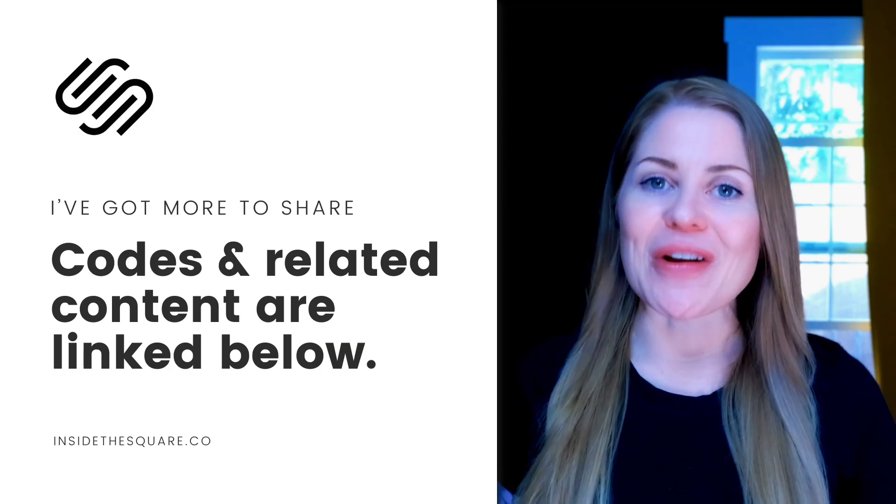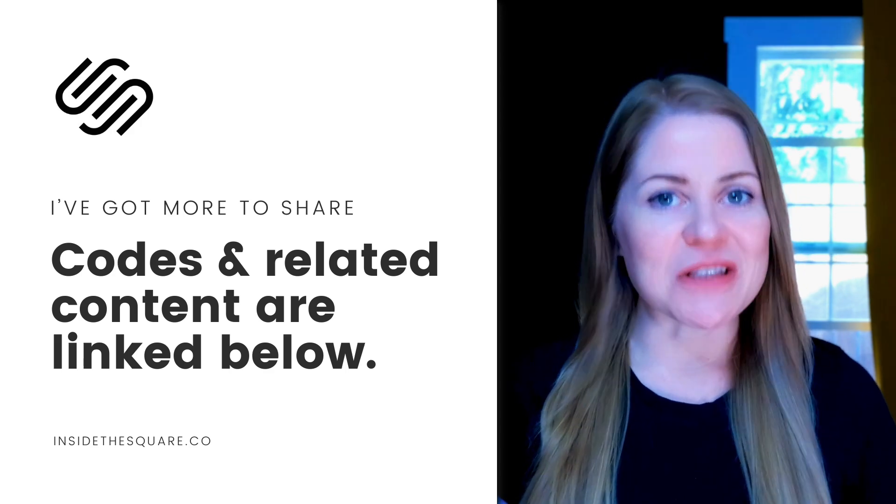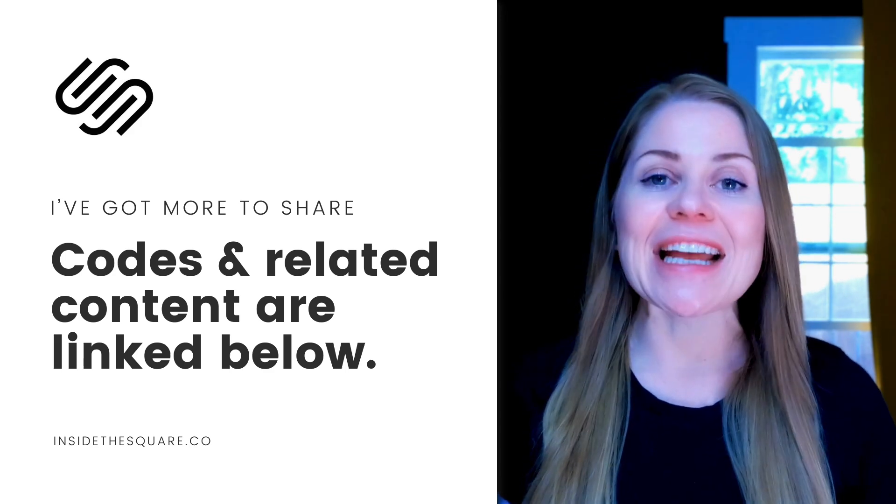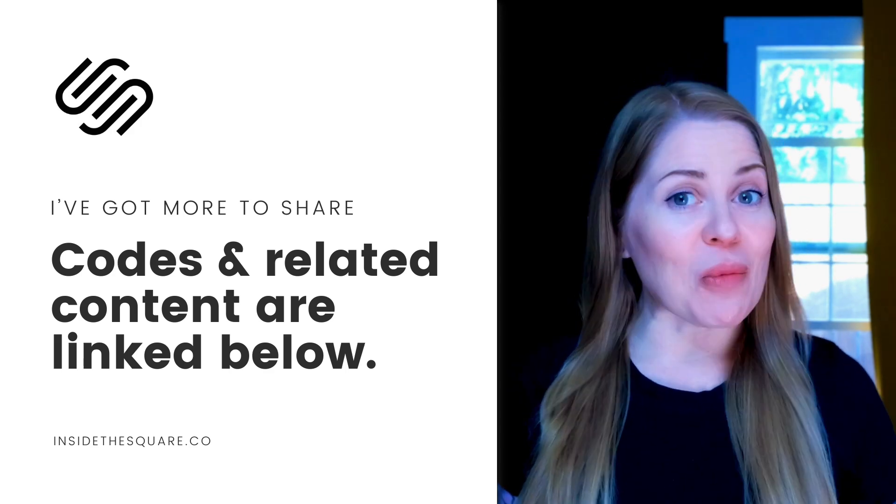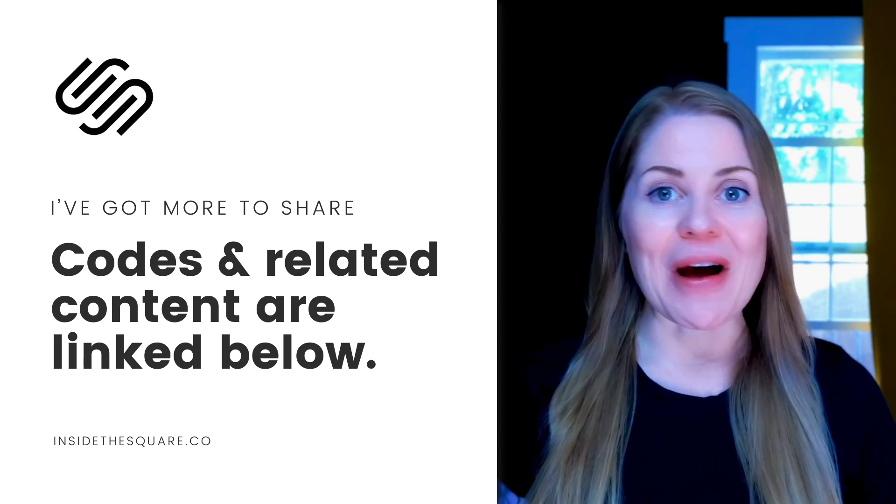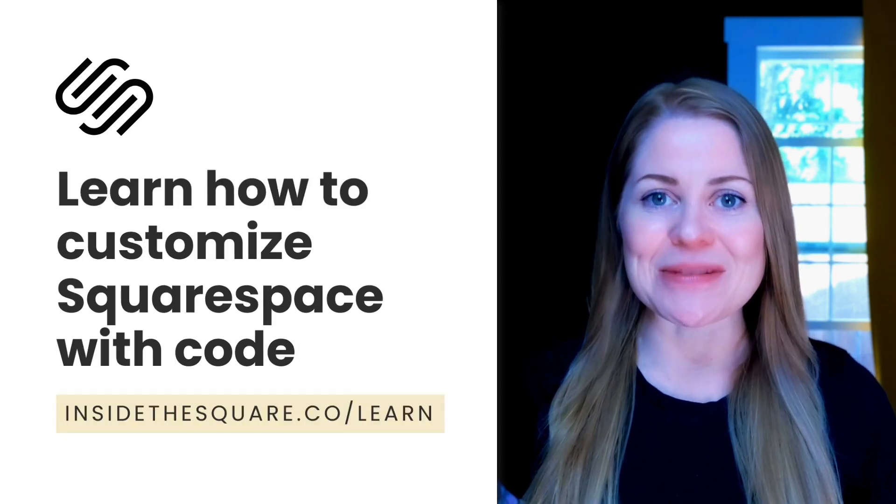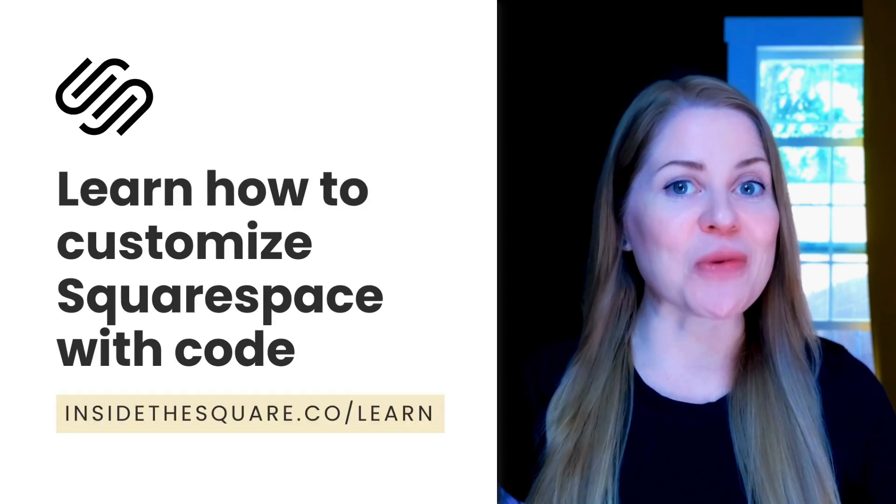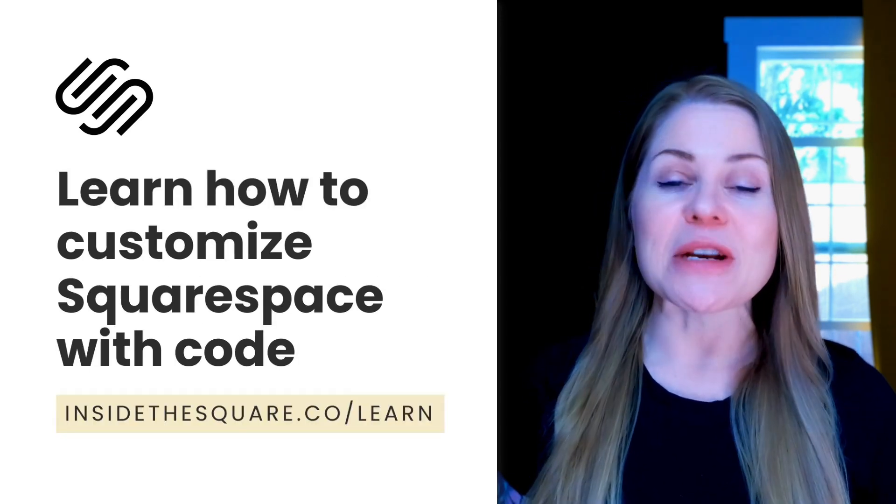Underneath this video, you'll find all the codes that we use to make those changes in Squarespace and links to related resources. So if you want to learn more about all the cool things that you can do with custom CSS to make Squarespace uniquely yours, definitely check those out.